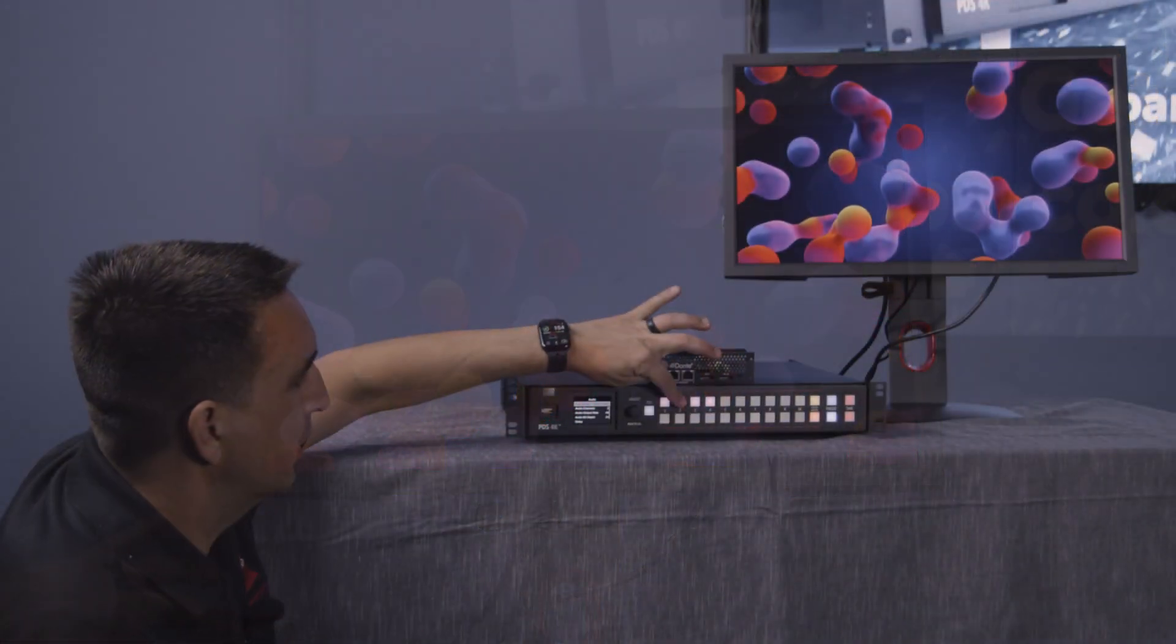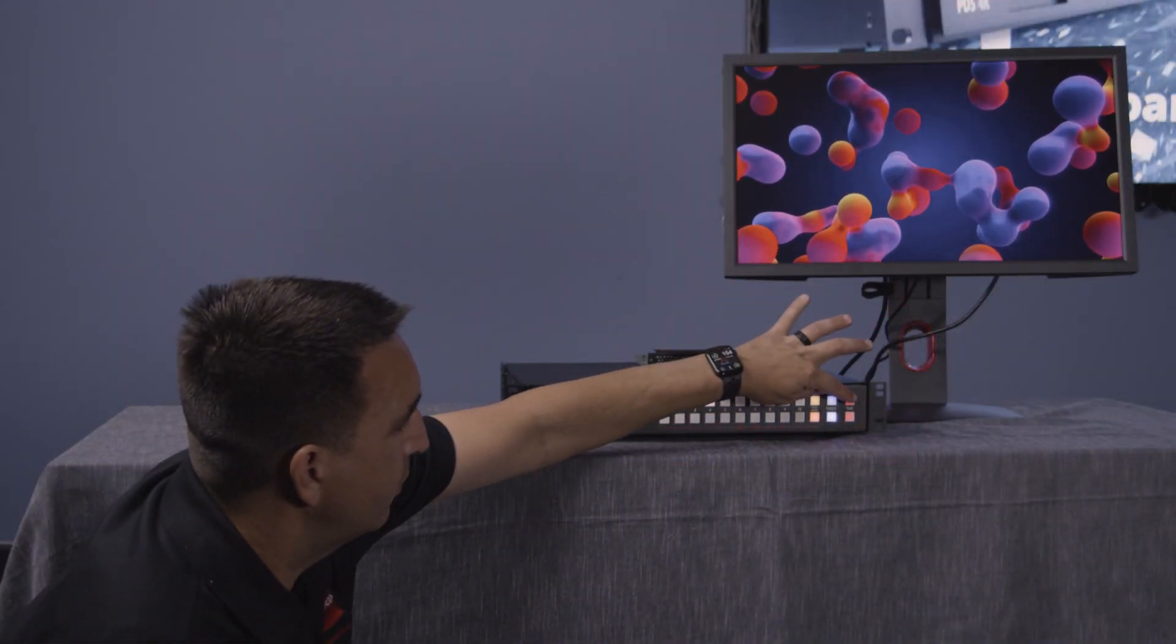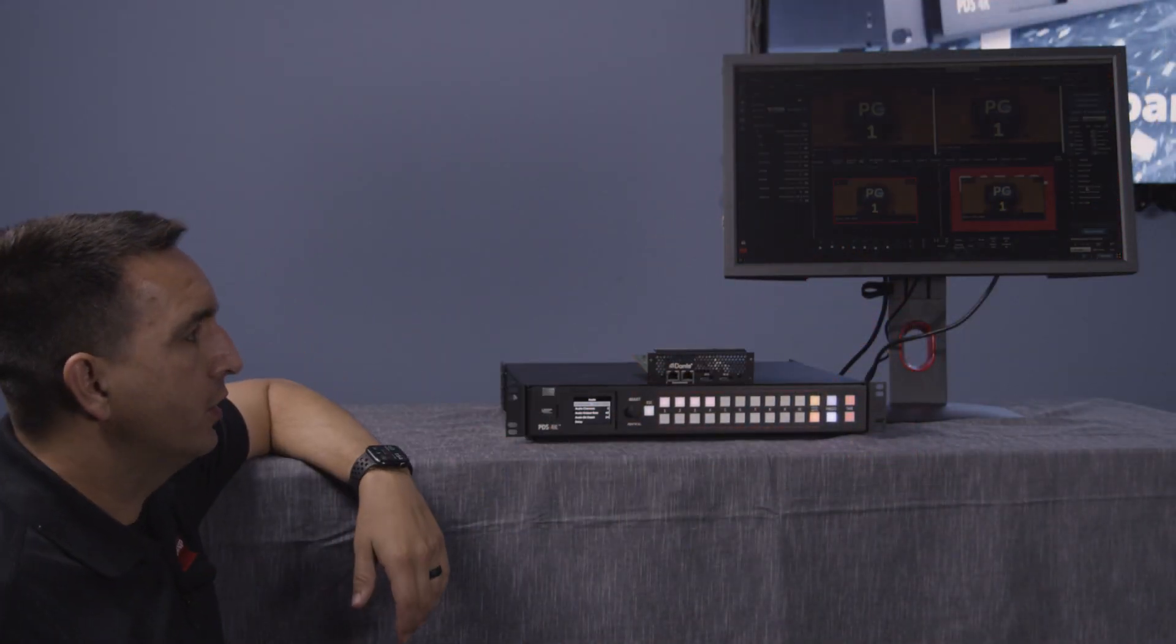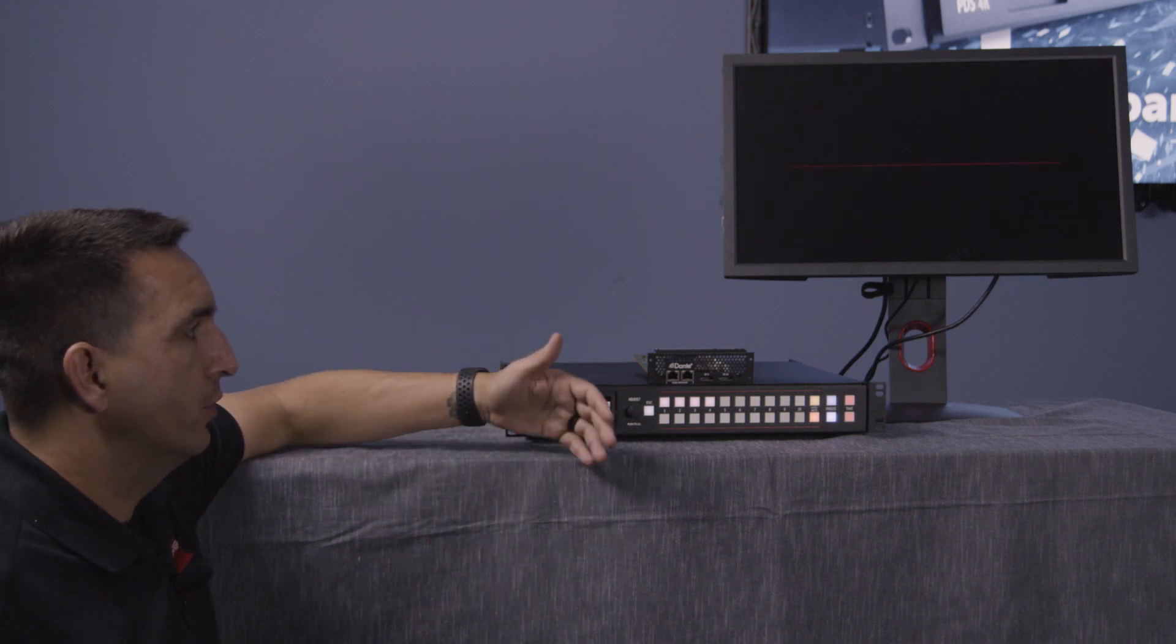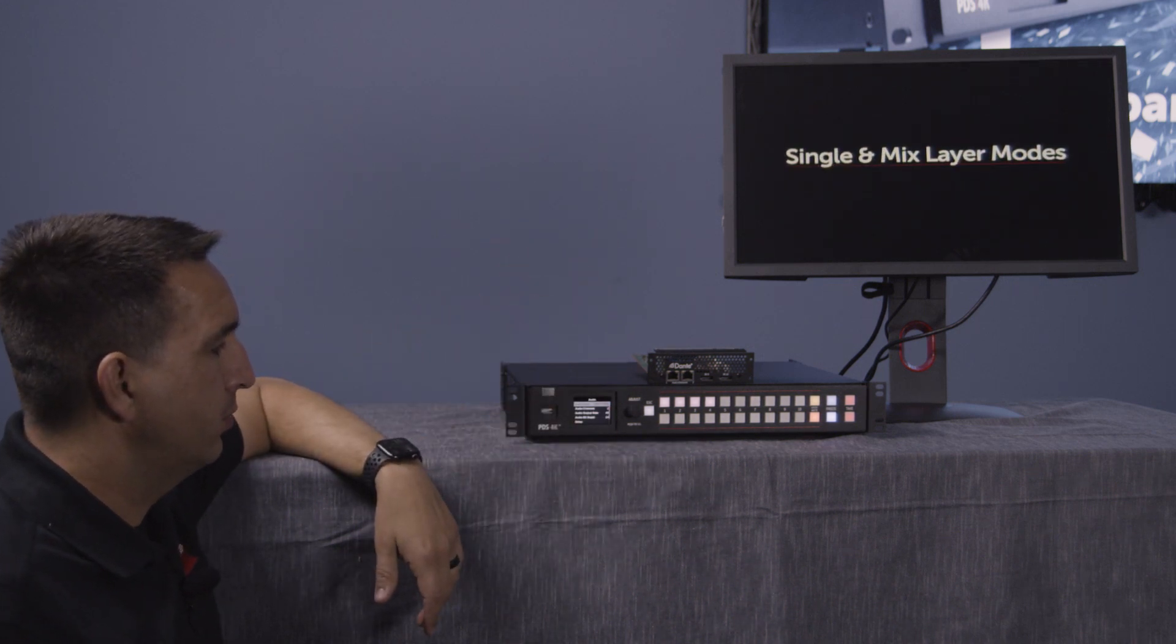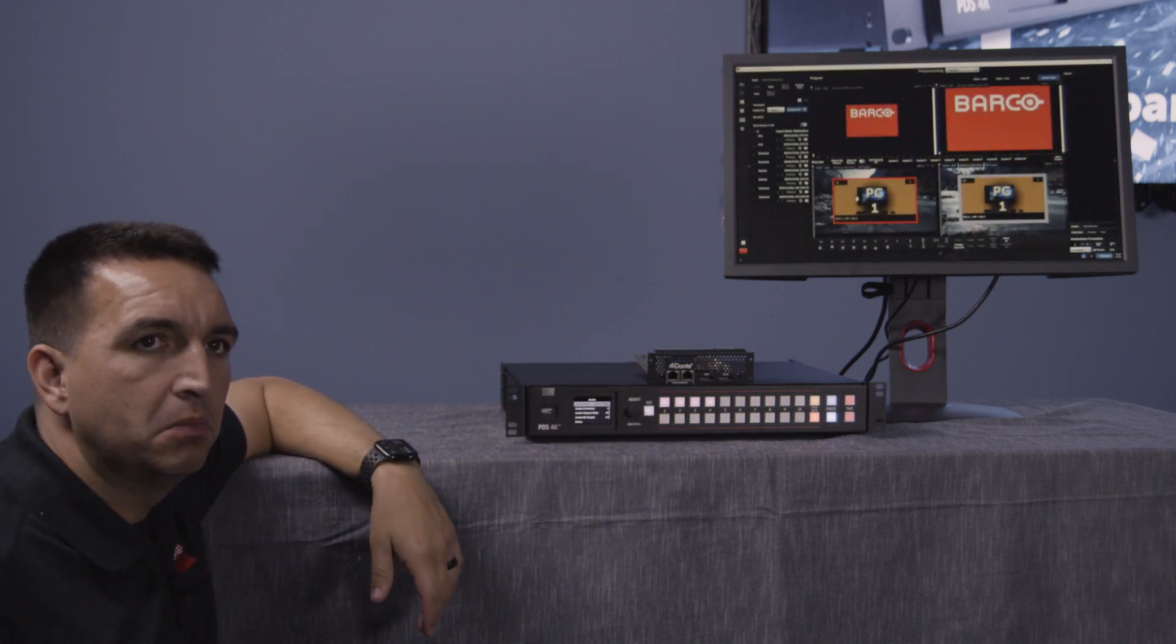Okay, we're going to do another switch, and we'll watch the audio follow the video. Pretty simple, pretty self-explanatory.